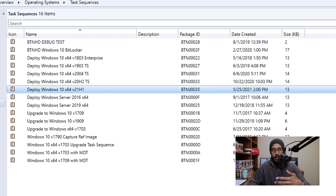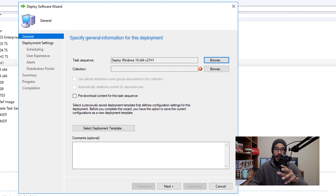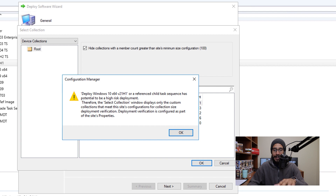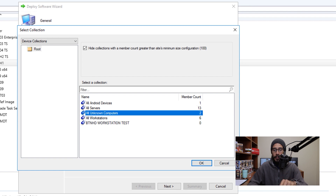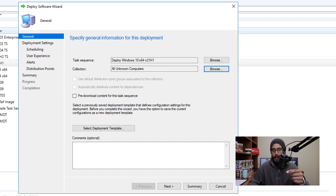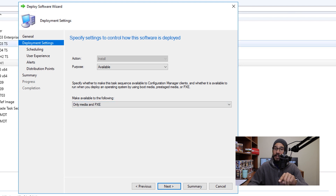Now right-click on your new task sequence and click Deploy. Click Browse to pick a collection — you'll get a warning, just click OK and pick your collection. For my lab, since I'm pushing this to new machines coming into my network, I'm going to pick All Unknown Computers, then click OK and click Next. I'm going to hit the drop-down menu to configure it to OSD Media and PXE.